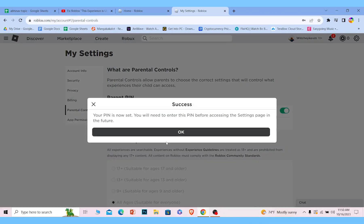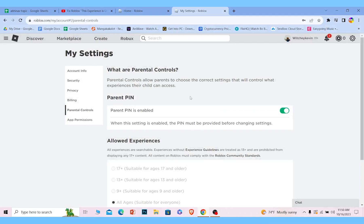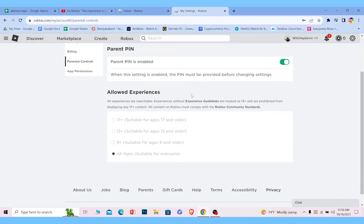Once you enter the code, your parent PIN will be set. Once your parent PIN is set, at the bottom, your allowed experience option should be enabled.